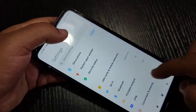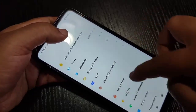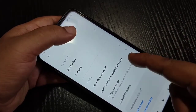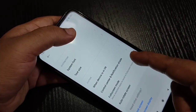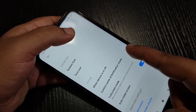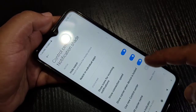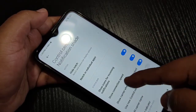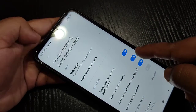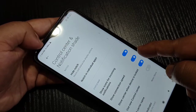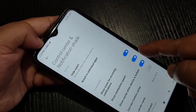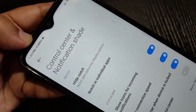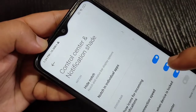For this, go to Settings and tap on Display, then scroll down. Here you can see the option 'Control Center and Notification Shade' — tap on it. Then here you can see the option 'Show Connection Speed'. We need to turn on this option, then only we can see the internet speed indicator on the status bar.